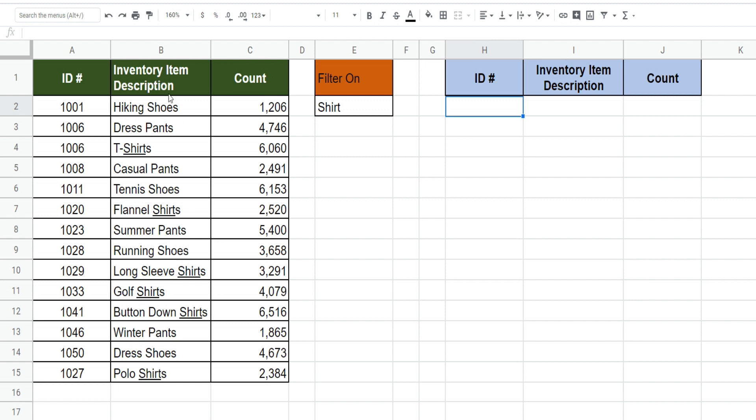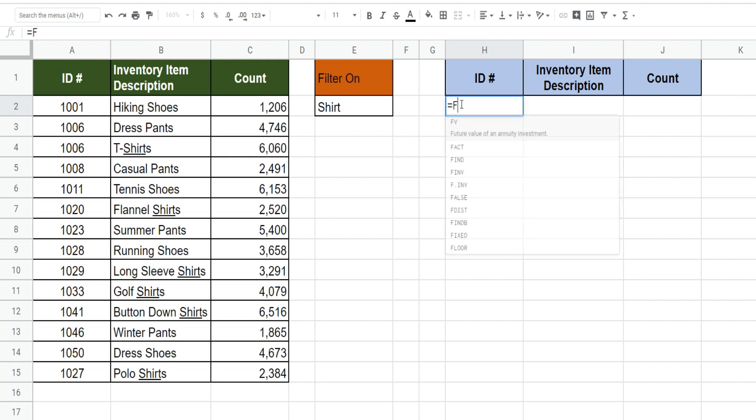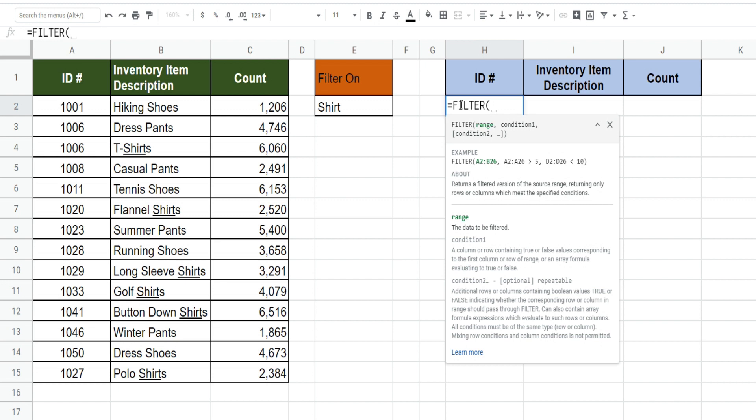In this illustration here we have inventory items for a clothing store company and the first thing we'd like to do is filter on anything in the description column that contains the word shirt. You can begin by typing equals and then FIL, from there you can hit tab and it will bring up the filter function.